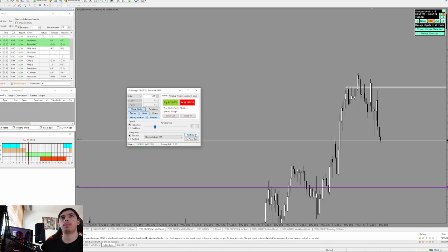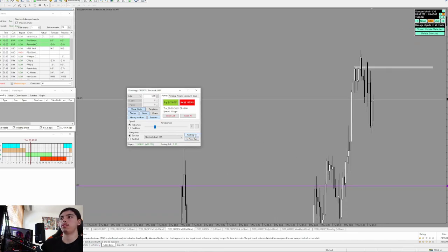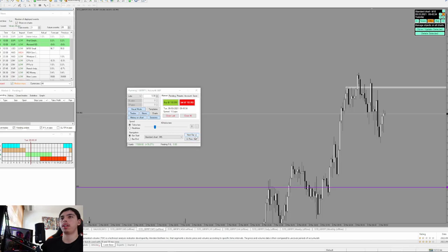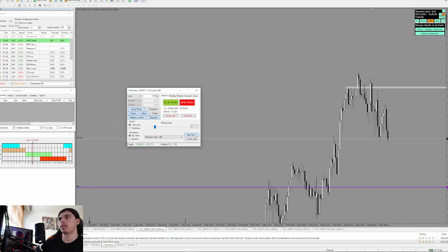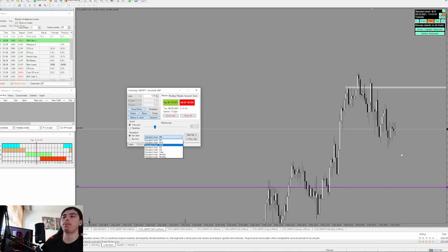Let's see if we get a deeper pullback. Keeping it on the 30-minute — this is just messy. Nothing yet. We're creating a downtrend, and nothing for this session — it ended up ranging down and did not break above. So let's move on to the next day.